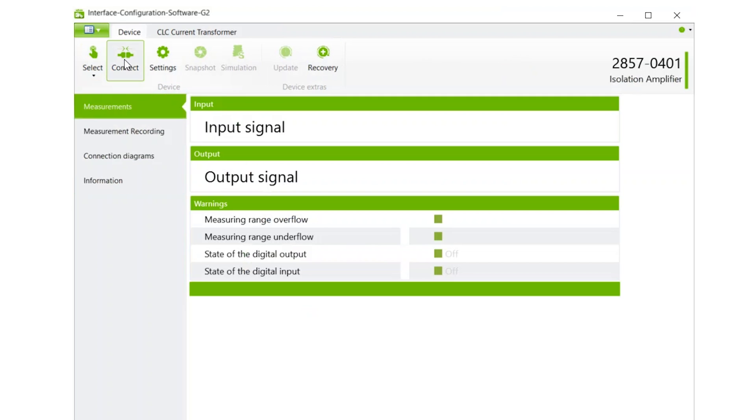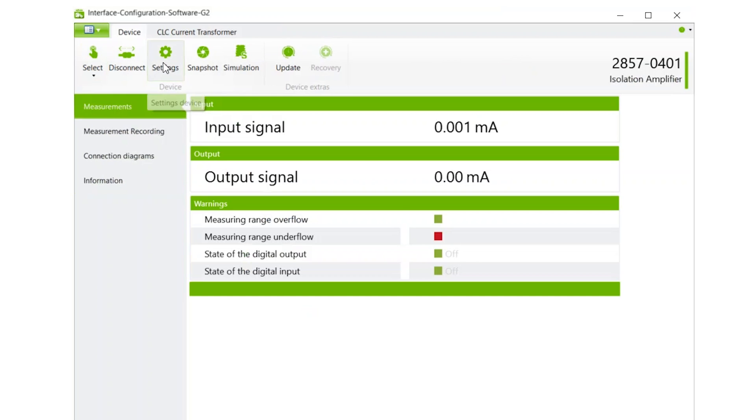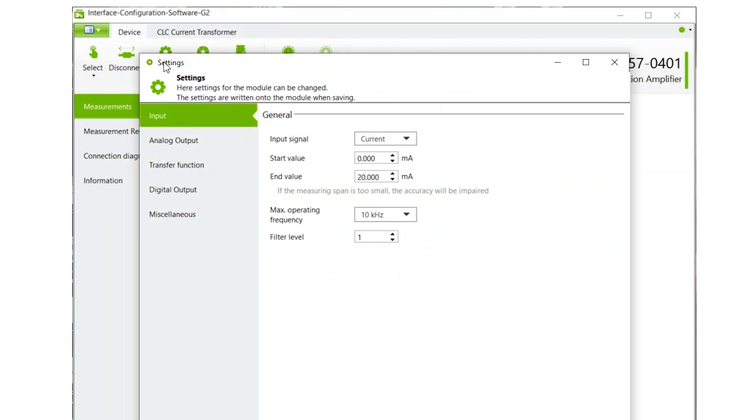Now click Connect. After a connection is made, click on Settings. Here we can change the input signal parameters. We will select Voltage in this case.